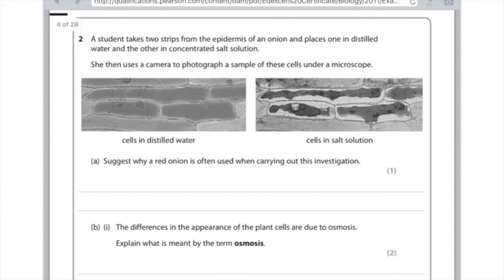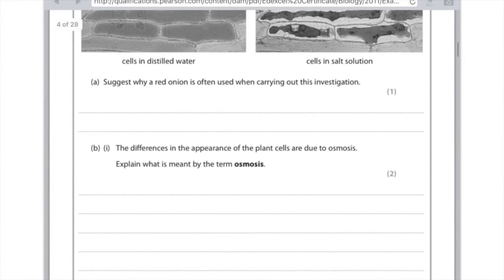The cells in distilled water have swollen. Part A: suggest why a red onion is often used when carrying out this investigation. The reason is because it's easier to see because the cytoplasm is red. Part B: explain what is meant by the term osmosis. Osmosis is the movement of water from an area of high concentration to an area of low concentration through a partially permeable membrane.